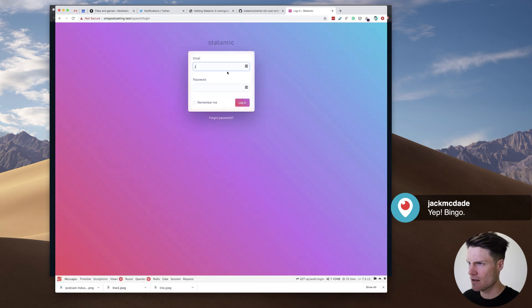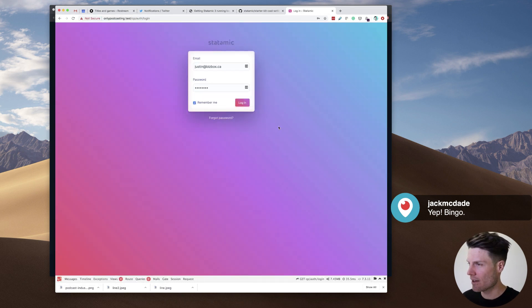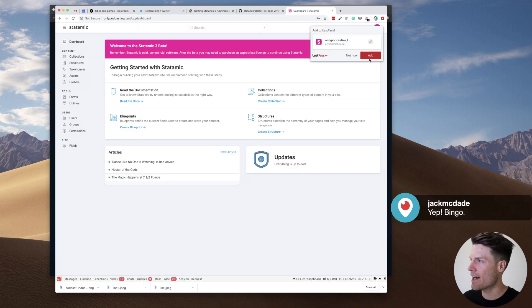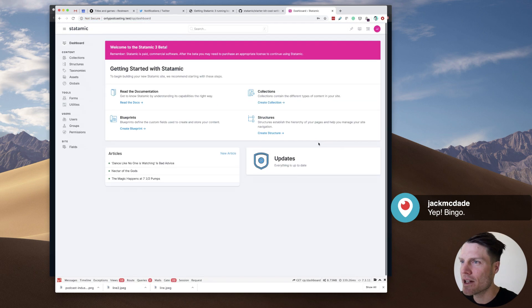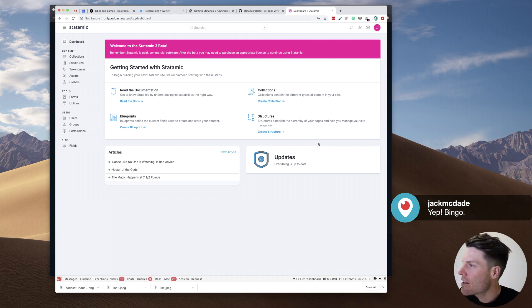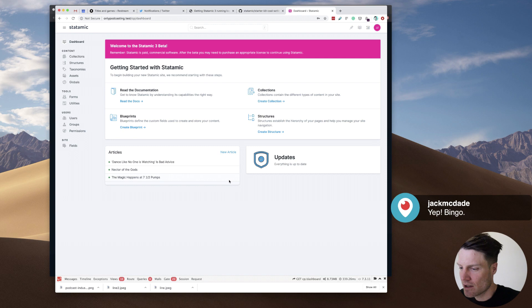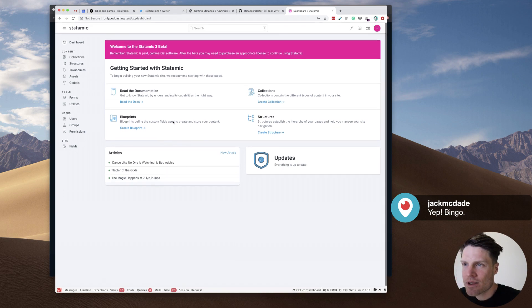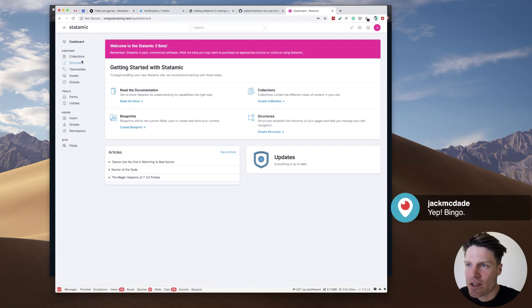Now, can I log in here? Oh, I like this. I like this login screen. Oh my God. This is sweet. Statamic 3 is in beta. After this, I'll have to buy a license. Of course I will. Wow. I'm so excited about this.